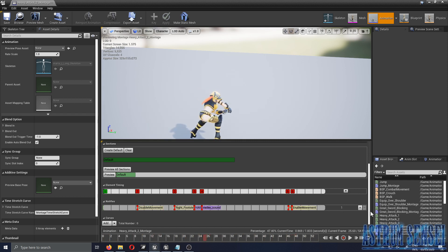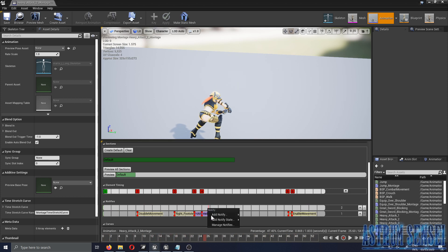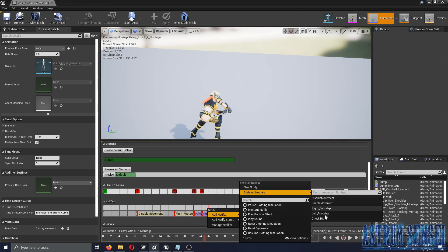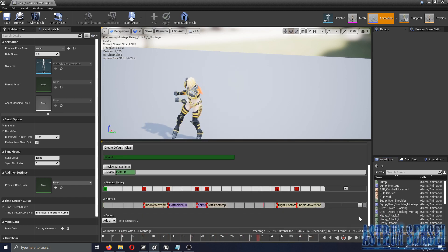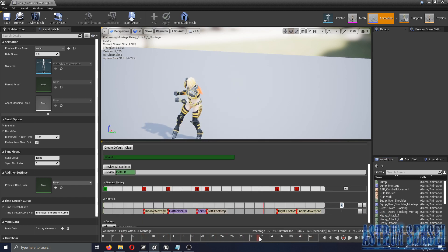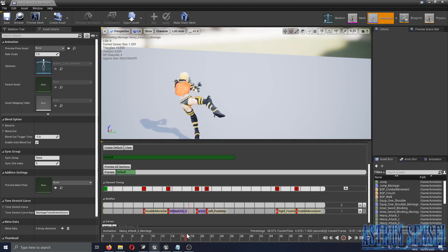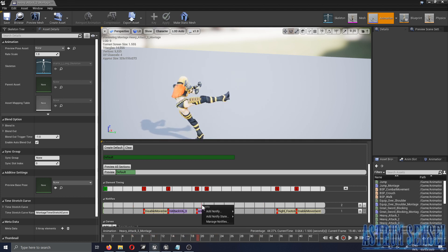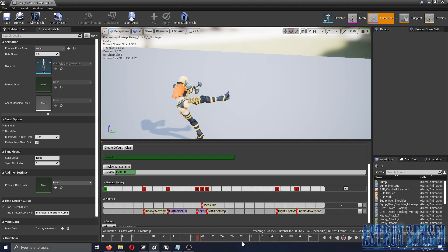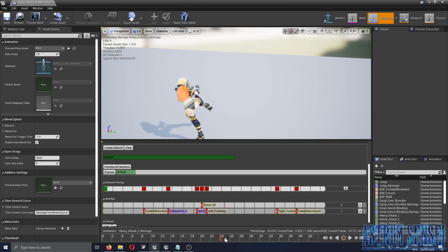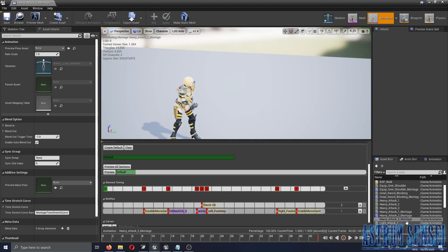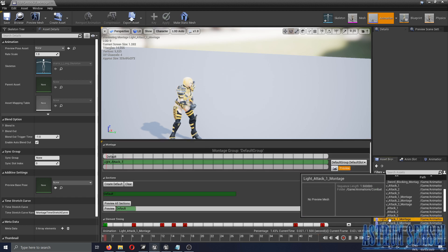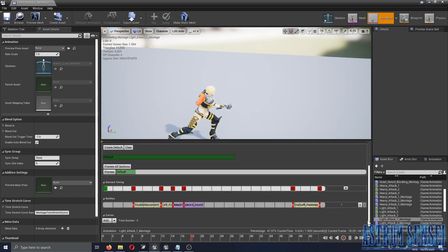You can edit the notifier placement whenever you want. I'm doing the rest of the animations — I actually haven't prepared anything for the kick but I think we can make it work.